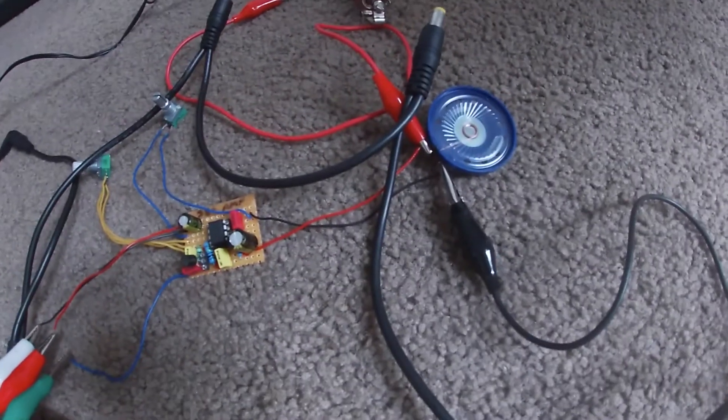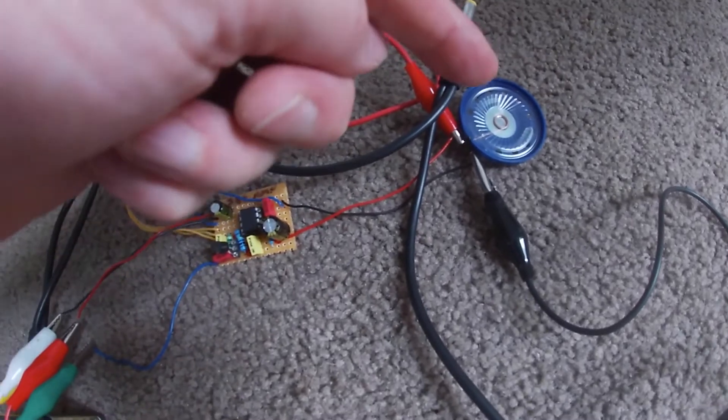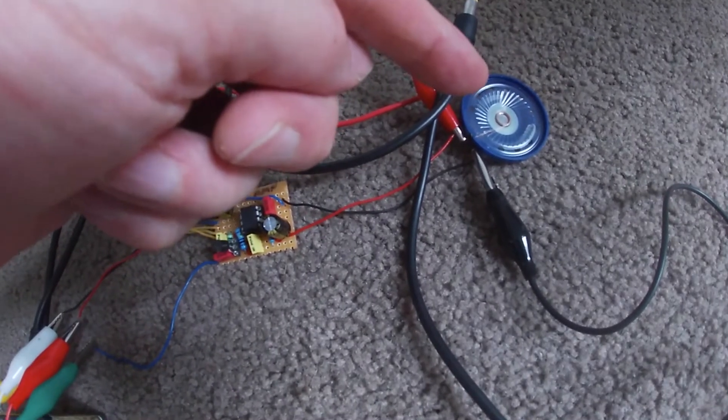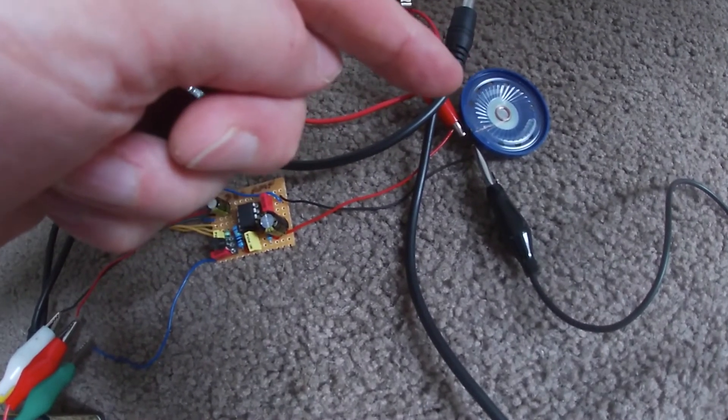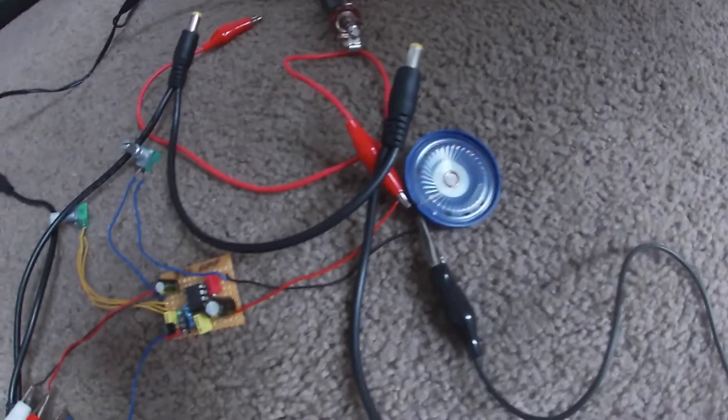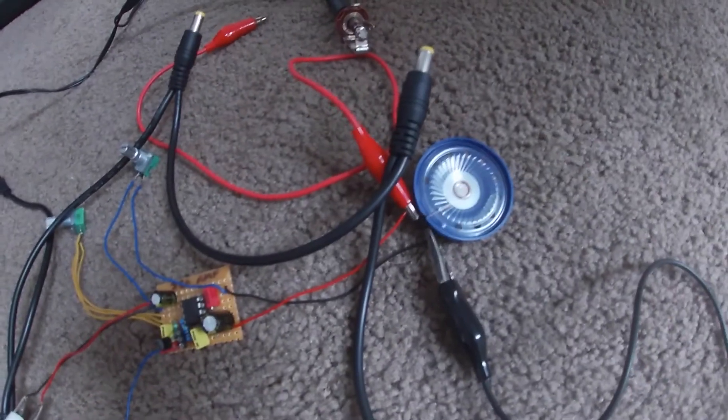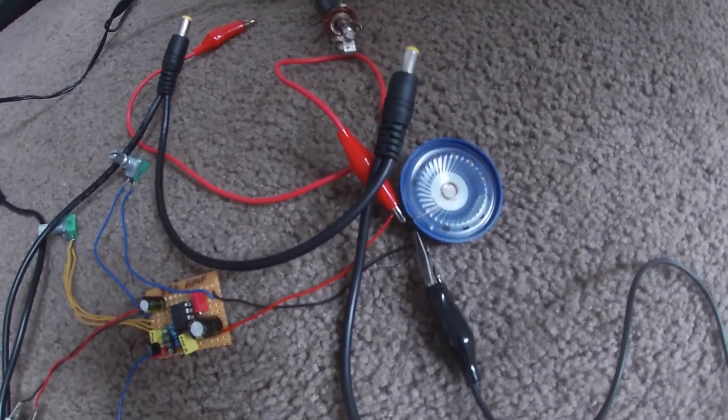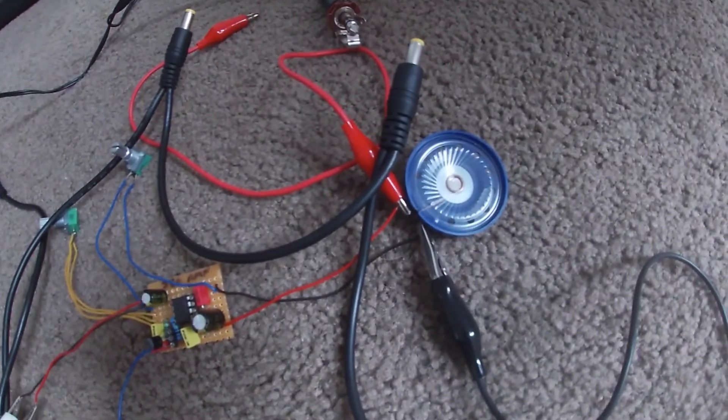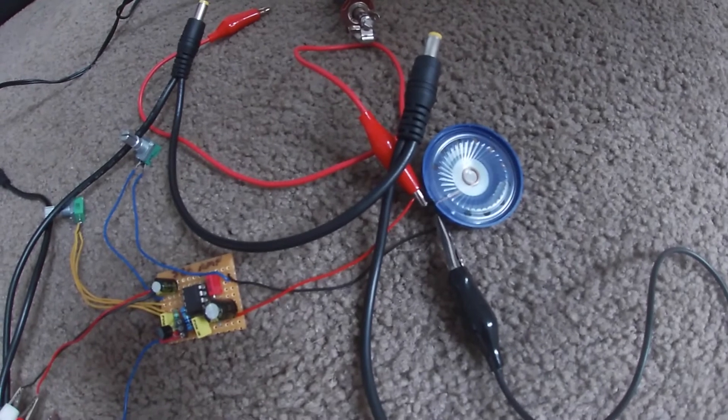So that's through a 0.25 watt speaker, and obviously it's not like that.